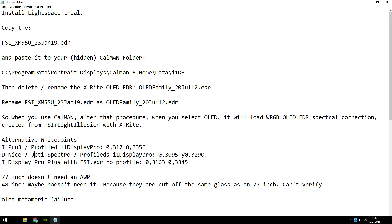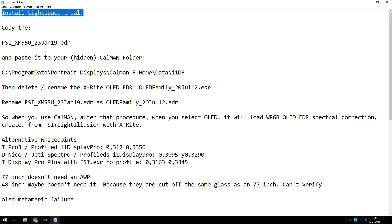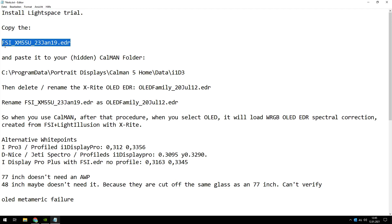I think it's so you can use an FSI EDR. Where to get it: install LightSpace trial version, then you find this file.